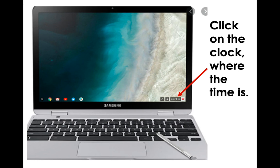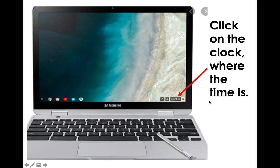On the Chromebook, you're going to click in the bottom right corner where the clock is, where the time shows, and you're going to want to click on that.